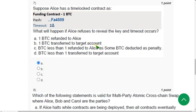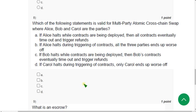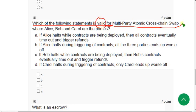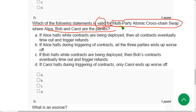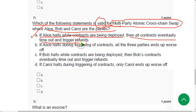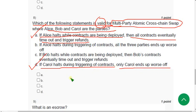Question 8: Which of the following statements is valid for multi-party atomic cross-chain swap, where Ellis, Bob, and Carol are the parties? There are two probable solutions: option A — if Ellis halts while contracts are being deployed, then all contracts eventually timeout and trigger refunds — and option D — if Carol halts during triggering of contracts, only Carol ends up worse off. Mark both option A and option D.